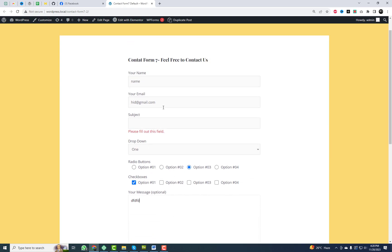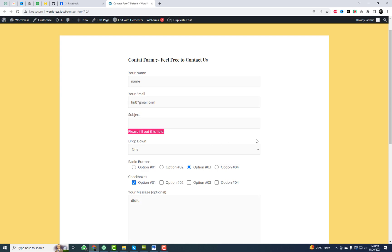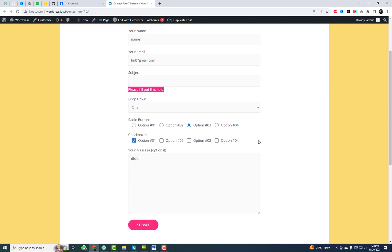Alright, here's our starting point — the default Contact Form 7. It's functional, but let's admit it, a bit on the plain side. Today, I'll show you how to change that.